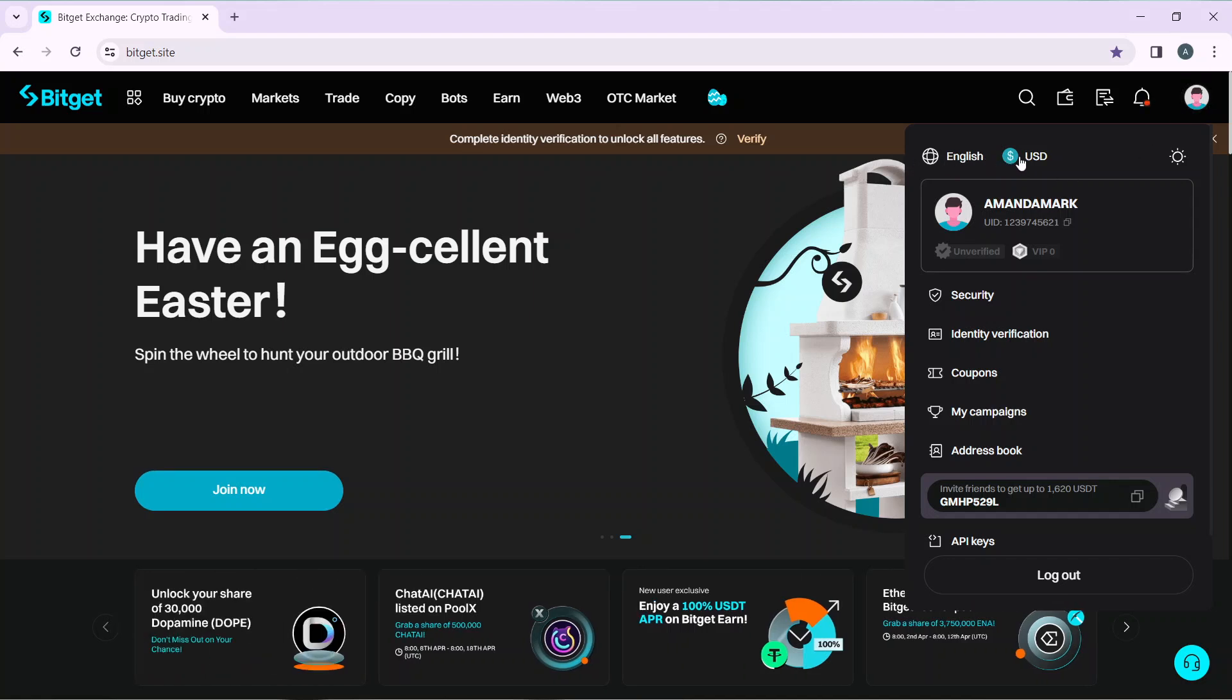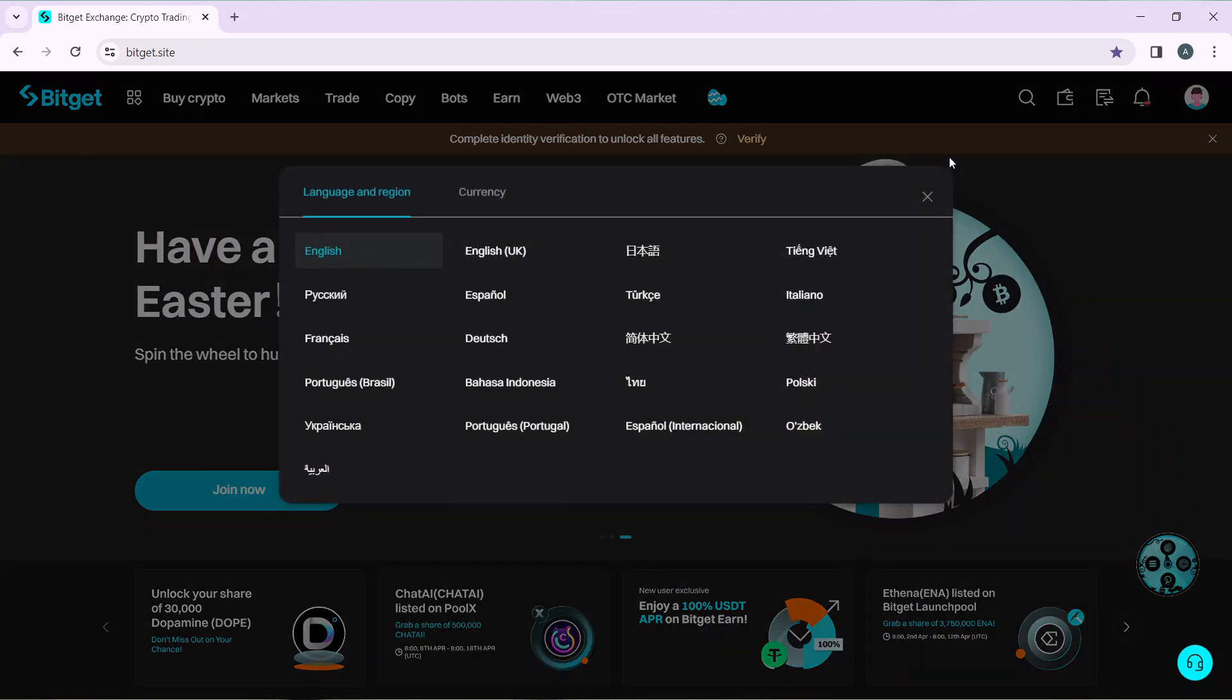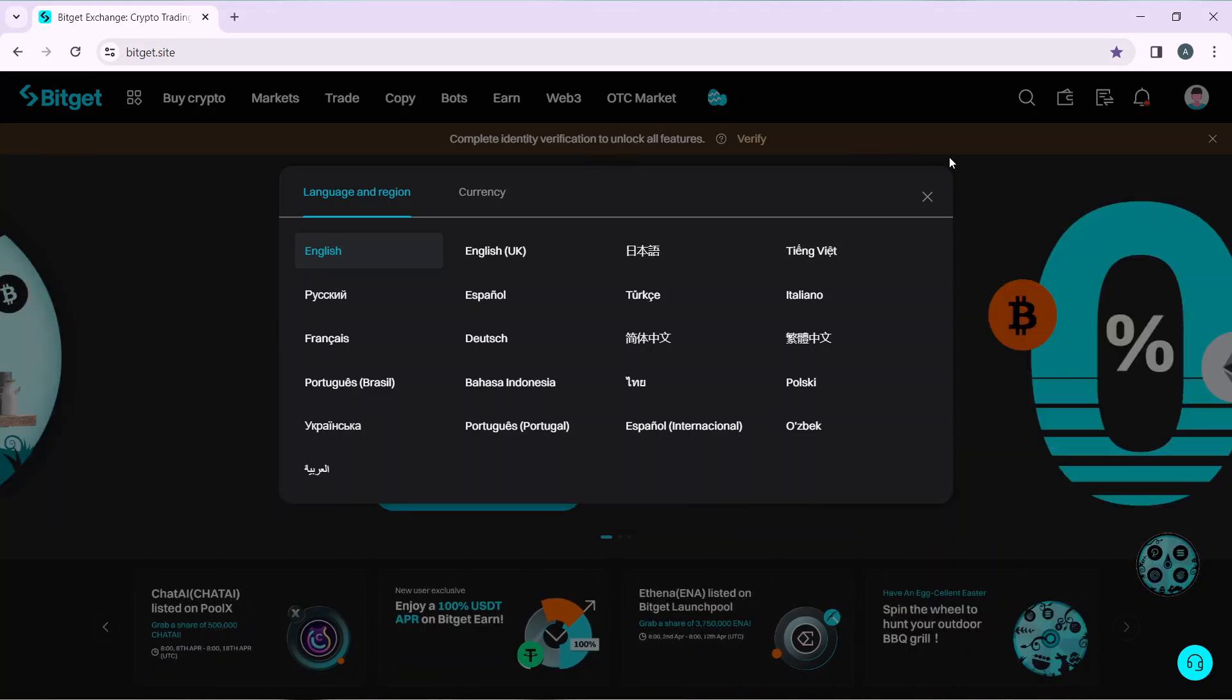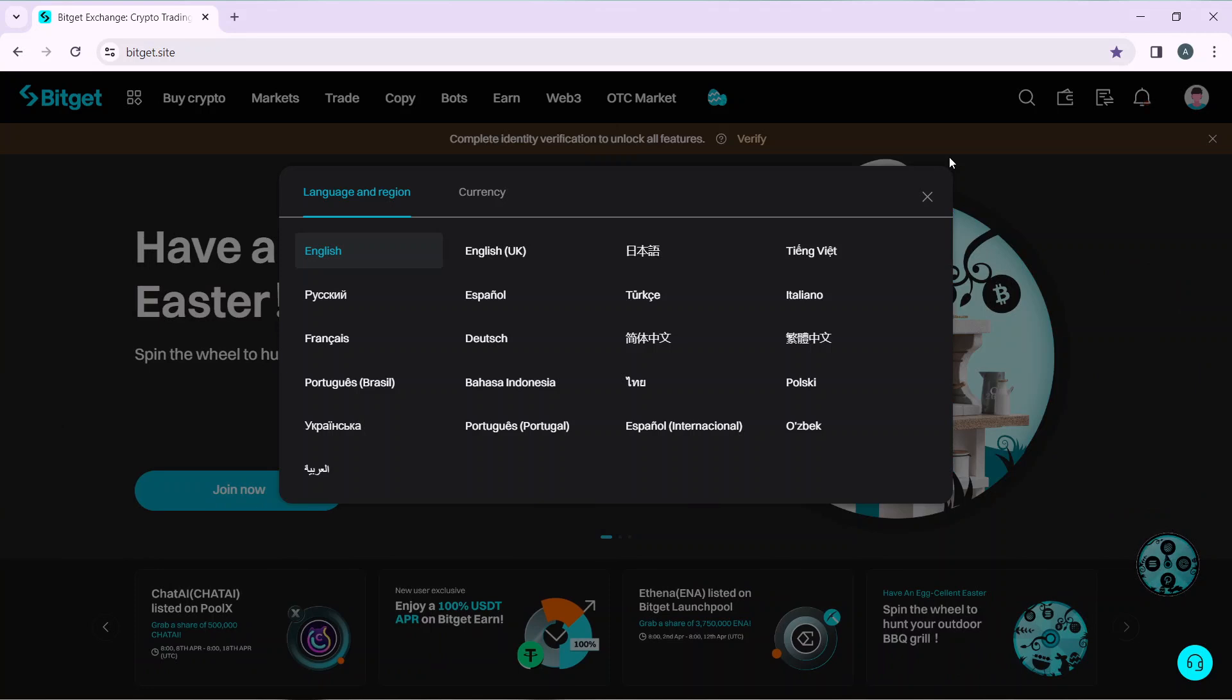Now because we want to change the language, go ahead and click on English. Now you're going to find a wide array of languages which align with their regions. Here you have English and then you have the next one, you have French.